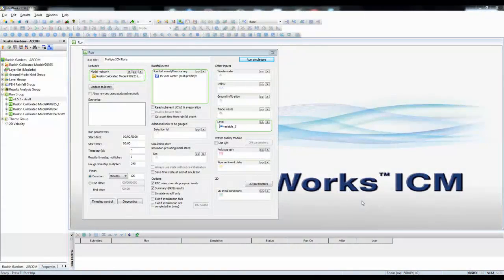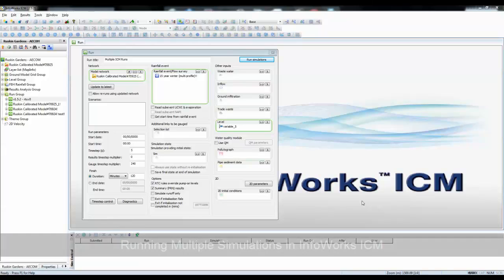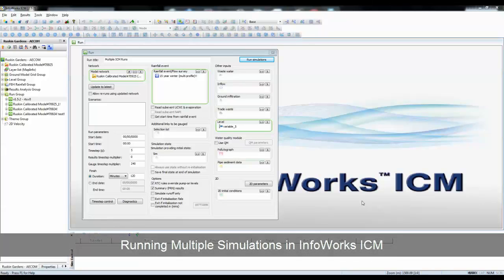In this tutorial, I'm going to show you how you can use InfoWorks ICM to schedule a series of runs across a workgroup of different computers.